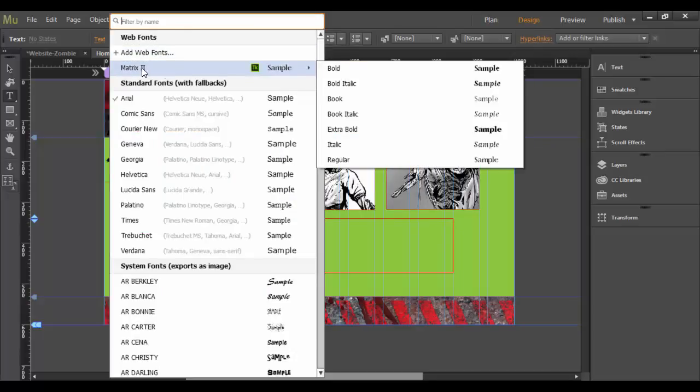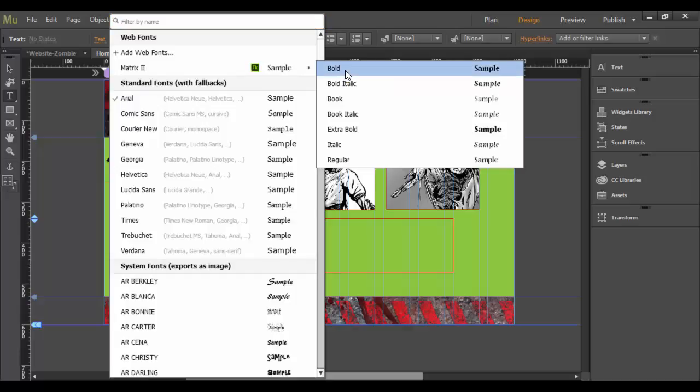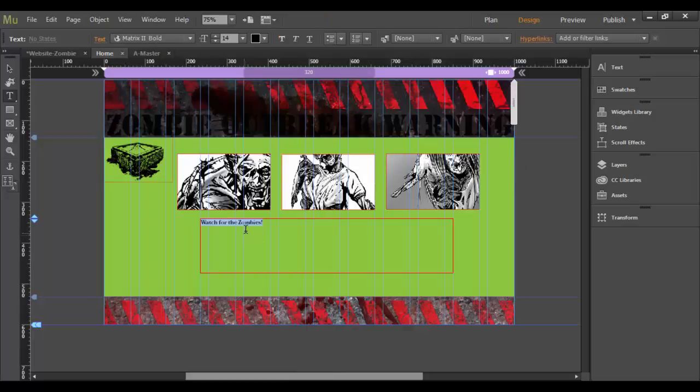And it has different options here. So I can choose the bold, and click out, and there it is for this particular typeface.